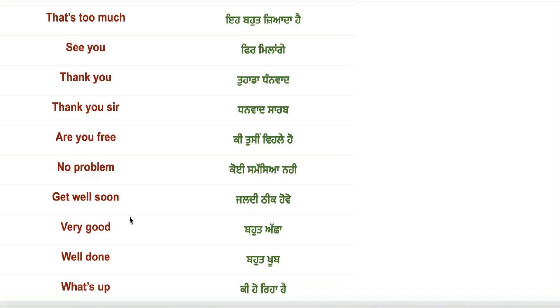Get well soon! Jaldi thik ho go! Very good! Bohat achha!